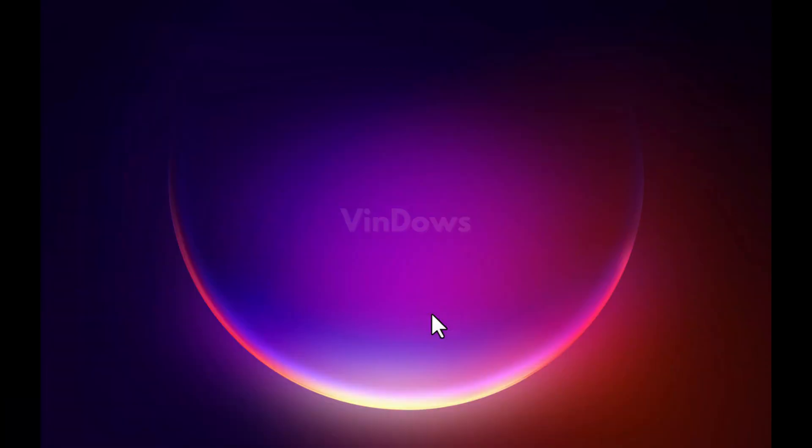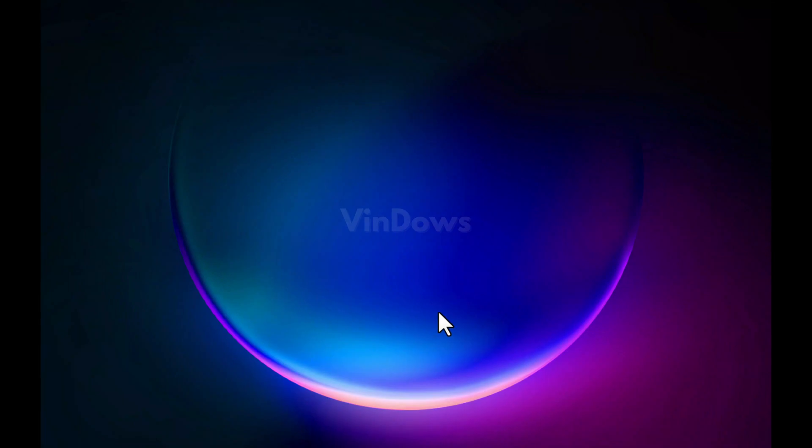Until Microsoft adds the slideshow option in the new Photos app for Windows 11, you can use the Photos Legacy app for using the slideshow feature.